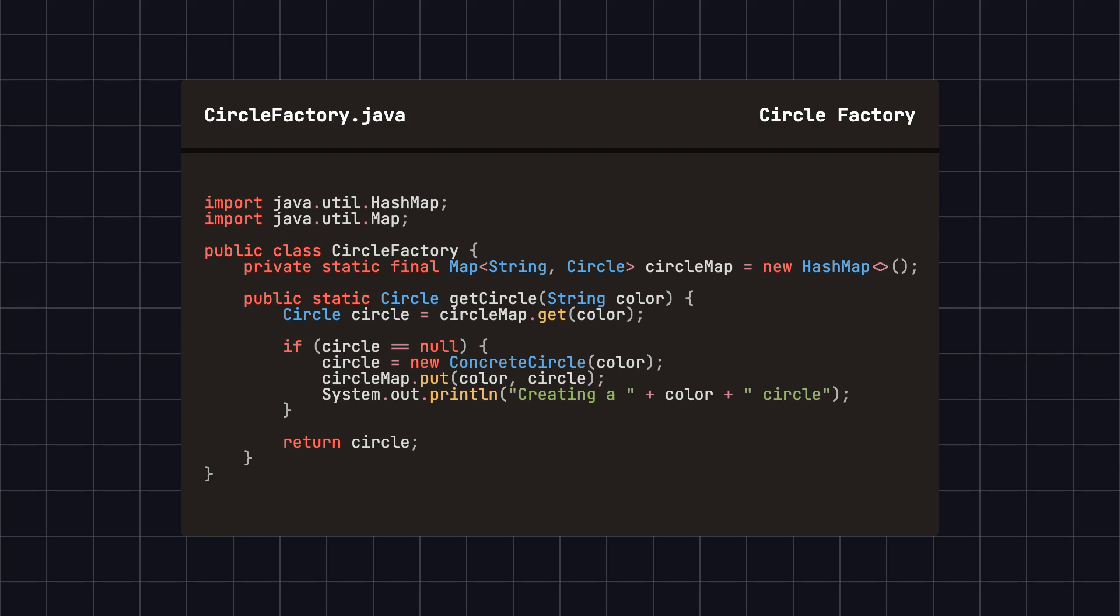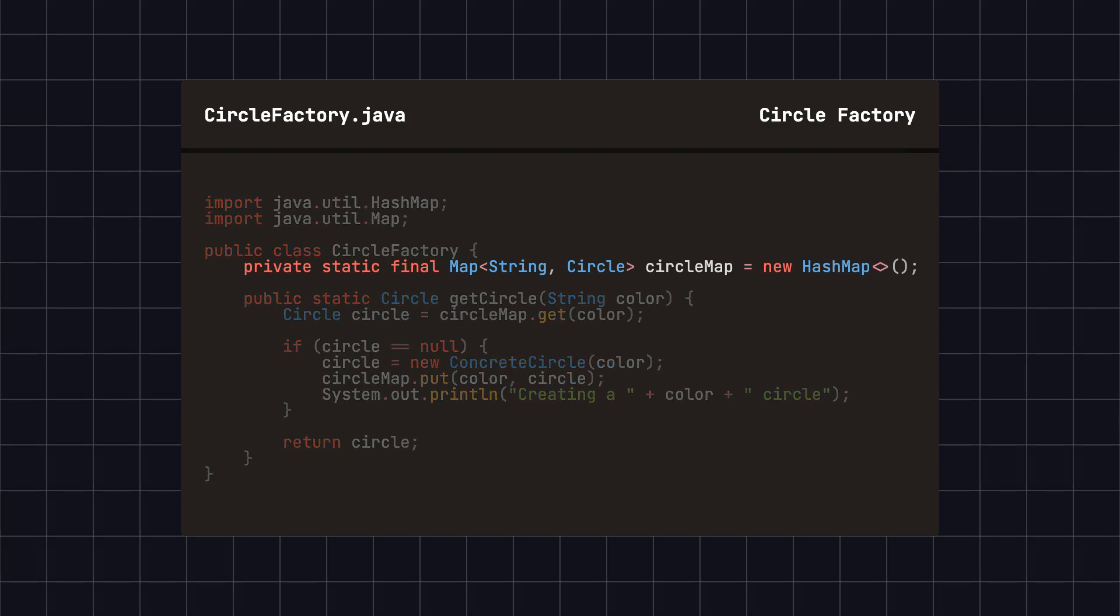Then, we define a circleFactory class to manage and create shared circle objects. The circleFactory class uses a HashMap as a cache.